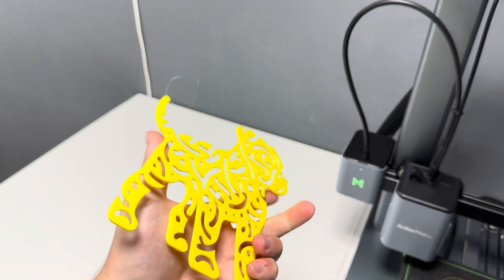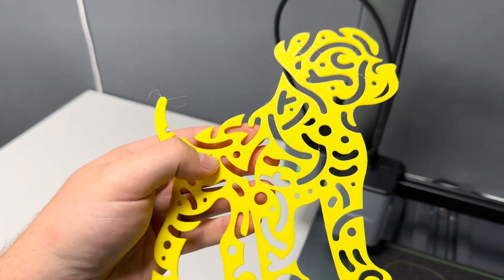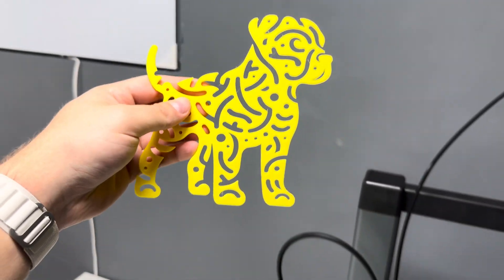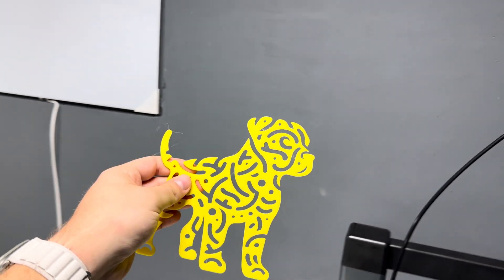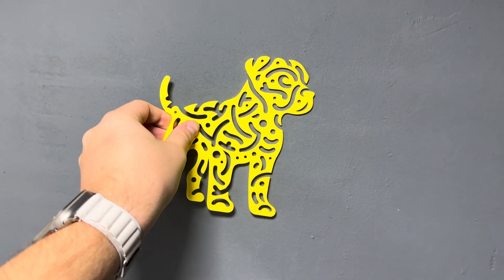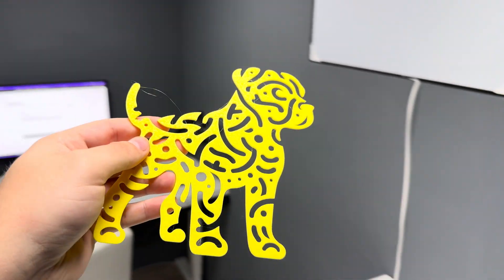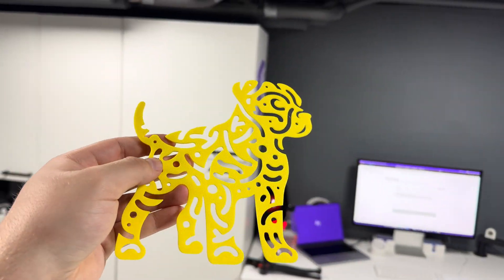I hope you liked this video and please share your creations with me. Happy to do a follow up video where I print all your creations. Send them to me on Instagram, link below.